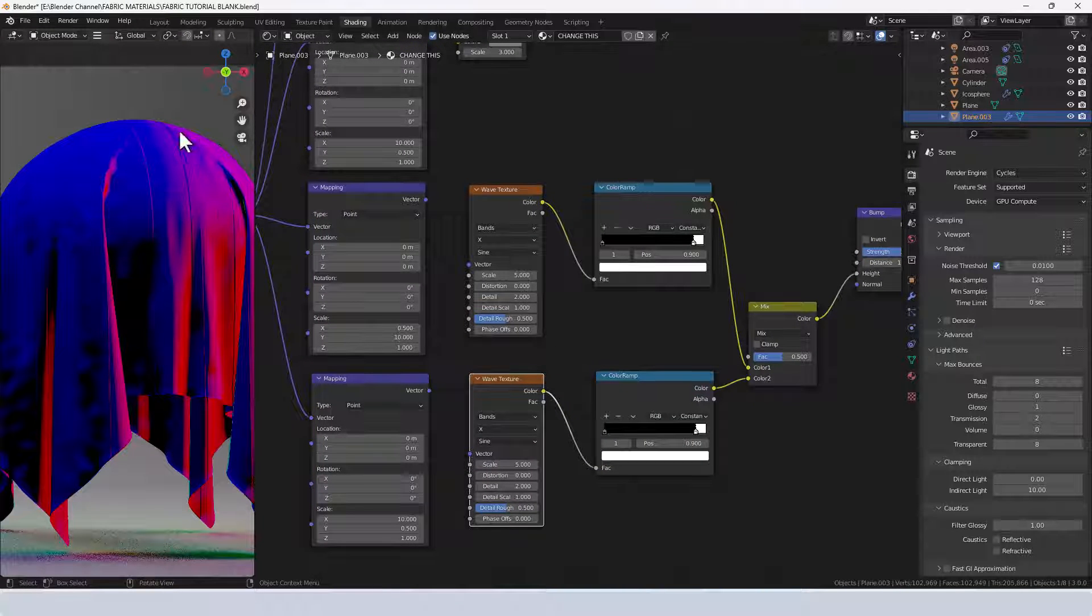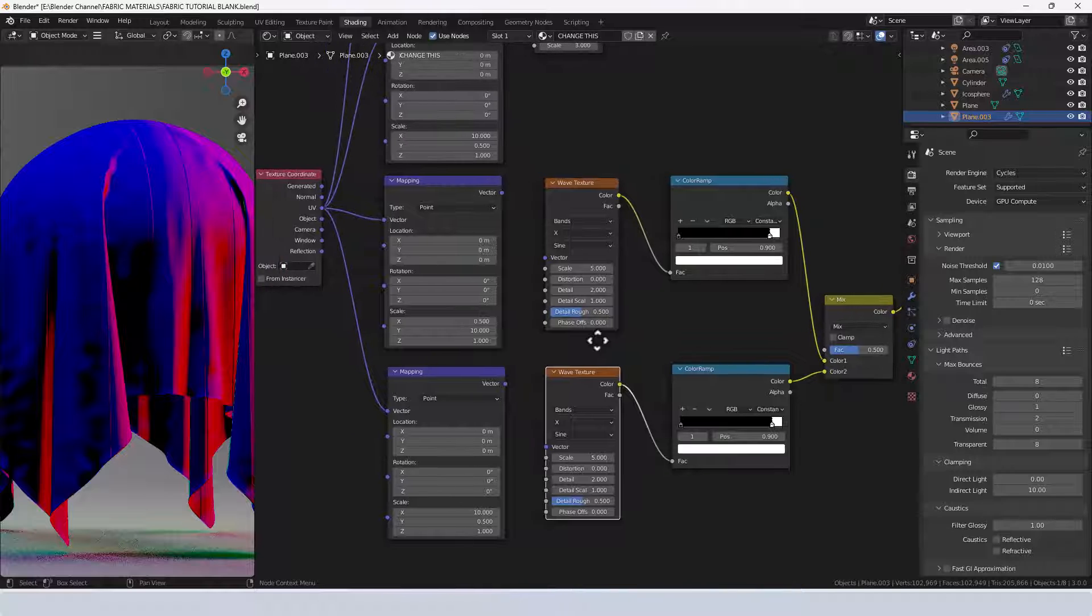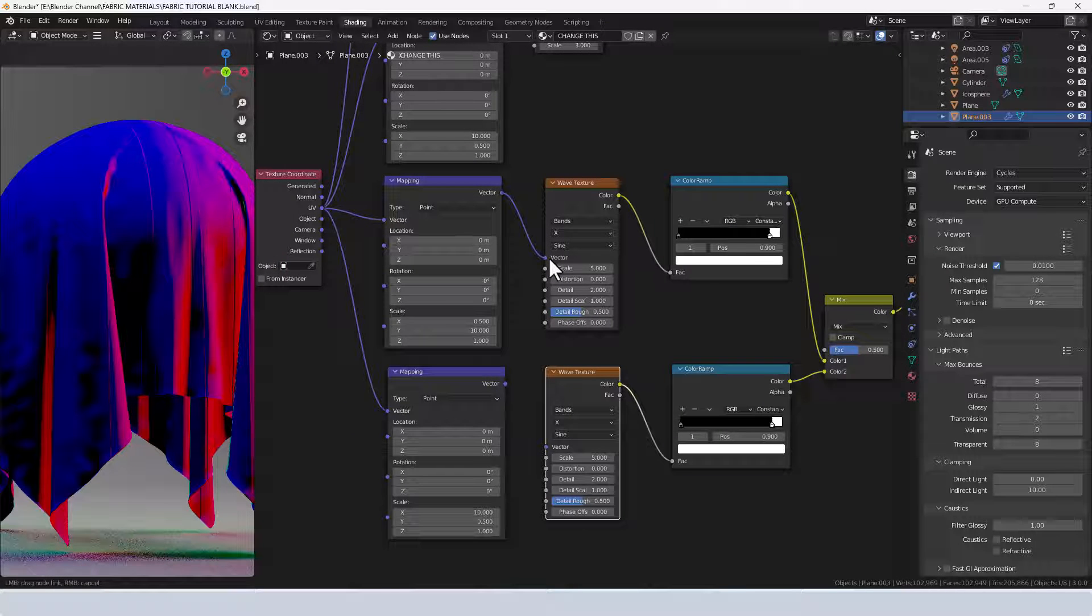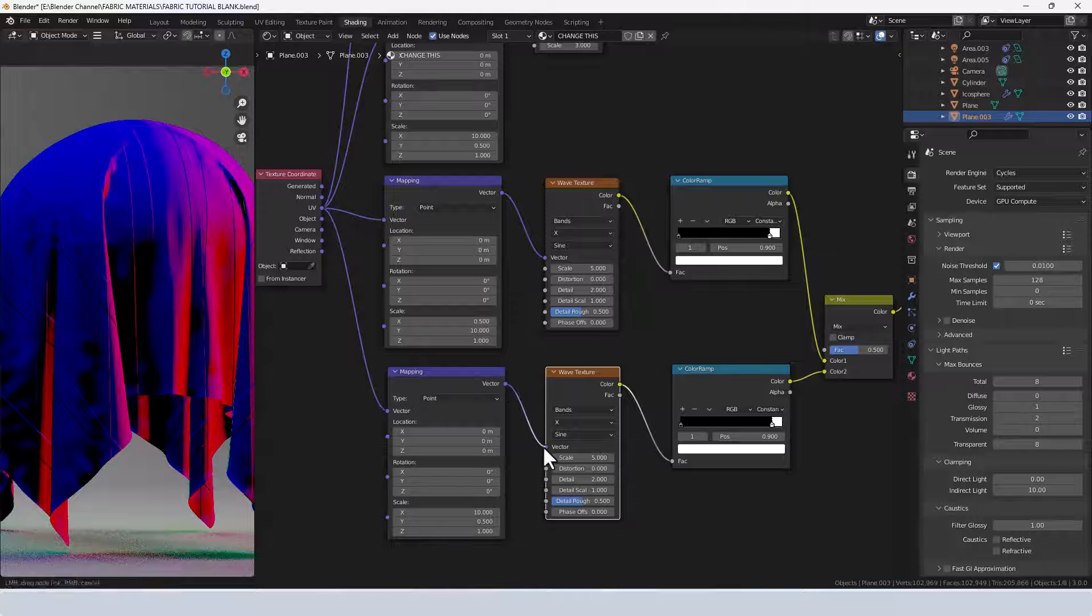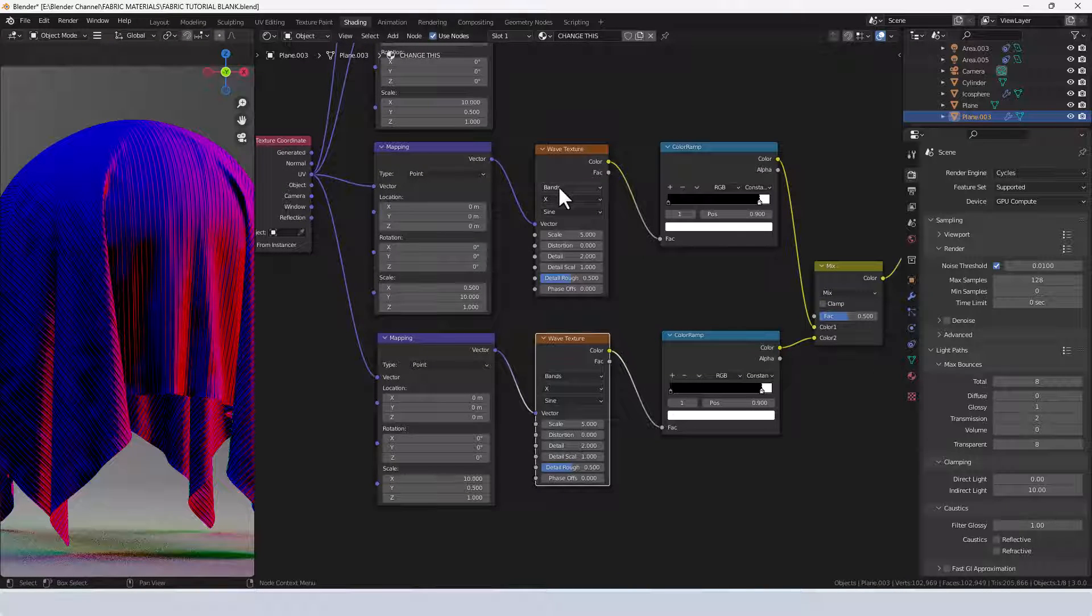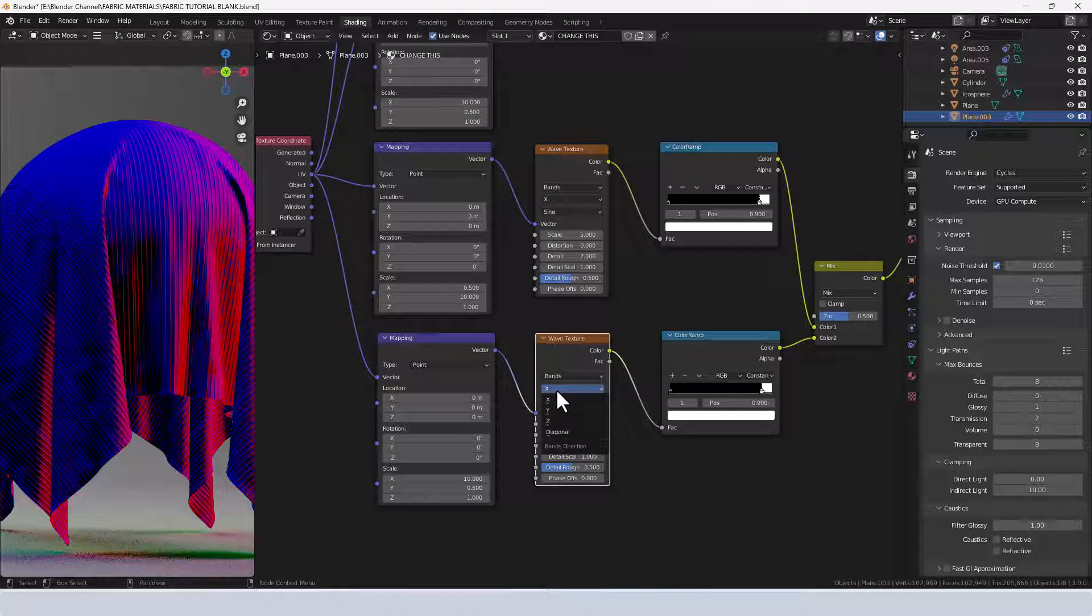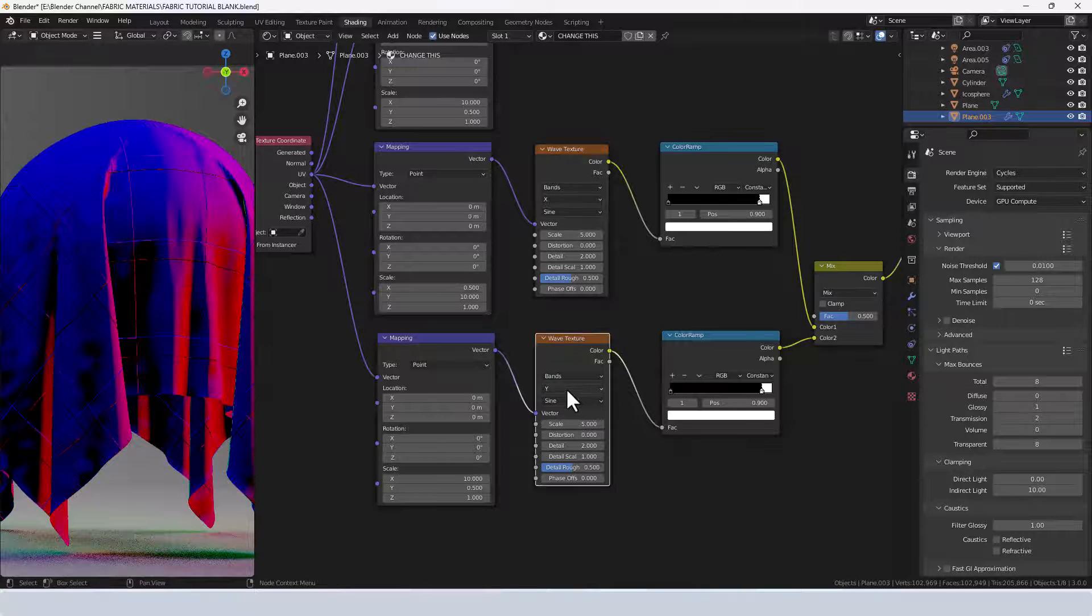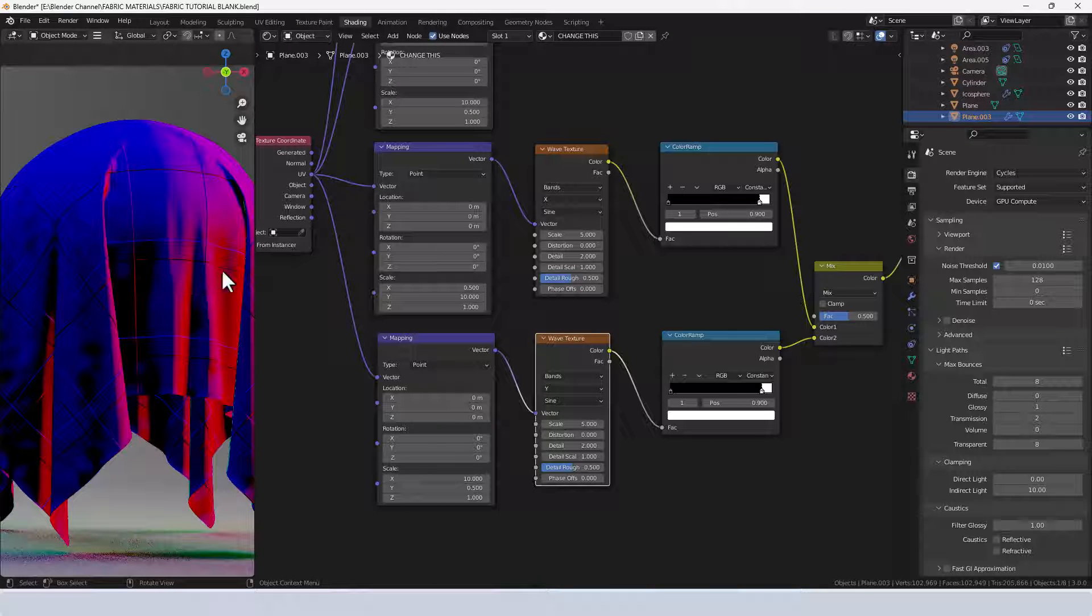I'm going to connect the vector from the mapping node to the vector in the wave texture and the same for this one. Here I'm leaving it as bands X and sine, but here I'm going to change the band's direction to Y, so we've now got them crisscrossing.